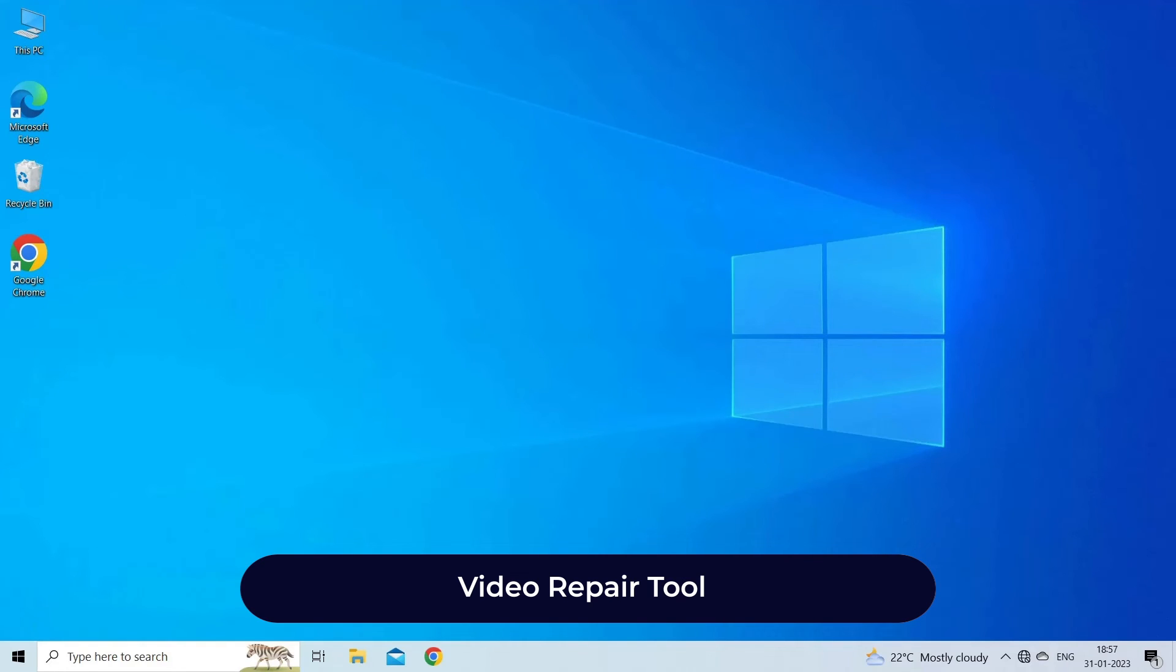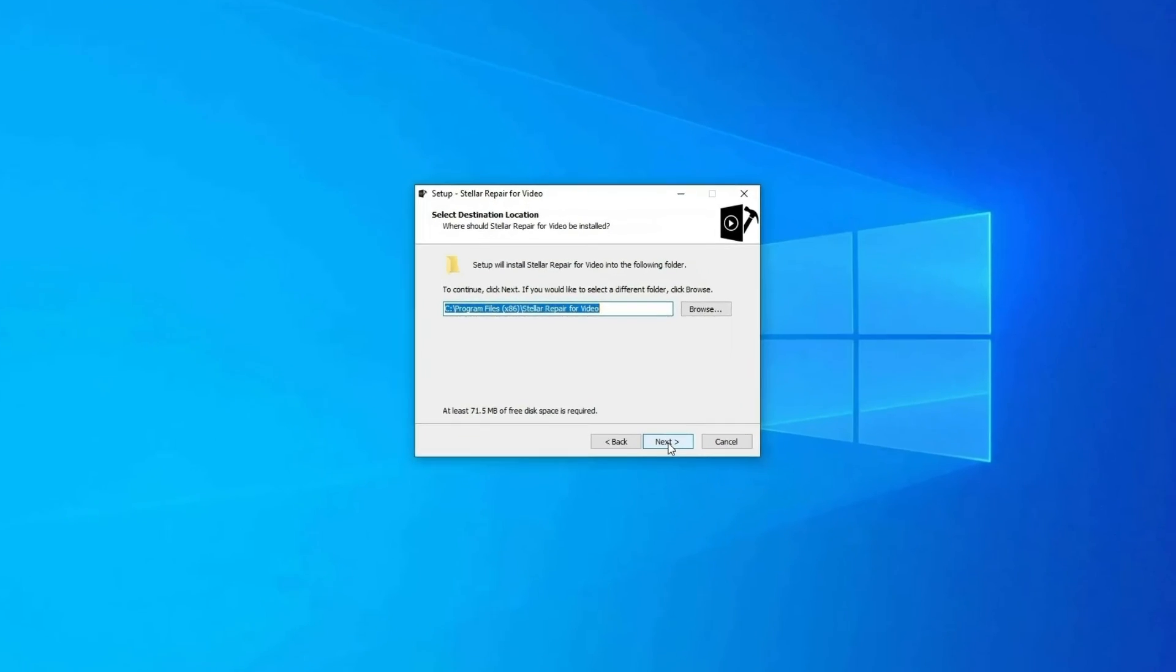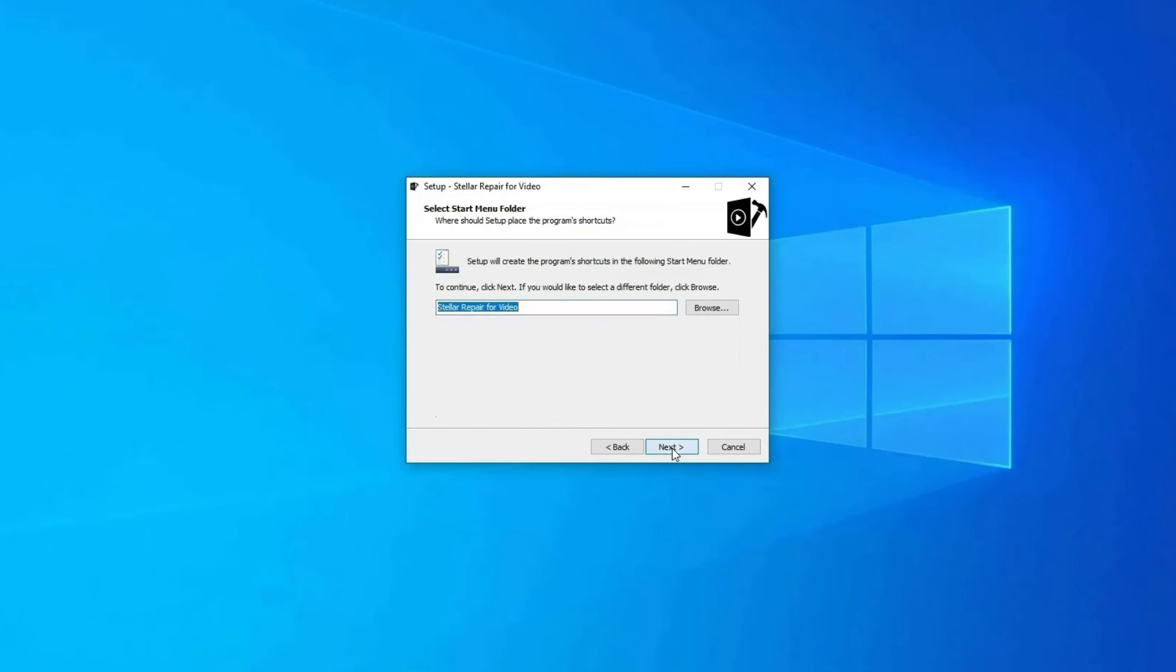Video Repair Tool: To repair corrupted, choppy, jerky, jumpy, and other video-related problems, we recommend you use Video Repair Tool. It is a professionally recommended utility that can fix all sorts of video-related issues like choppy, jerky, grainy, pixelated, out of sync, etc. Here are steps to use the software.